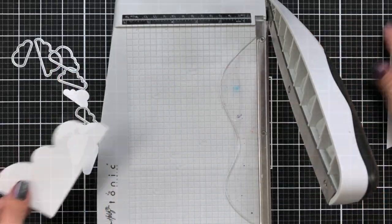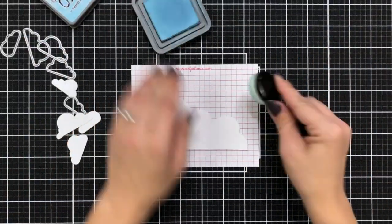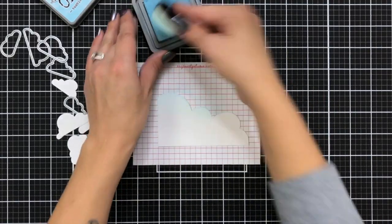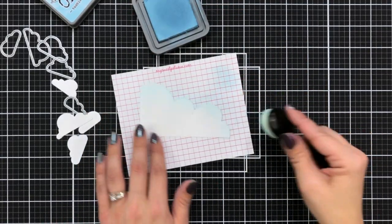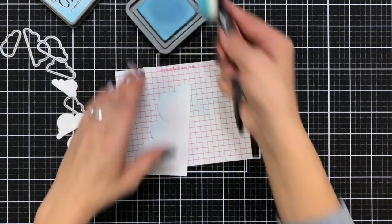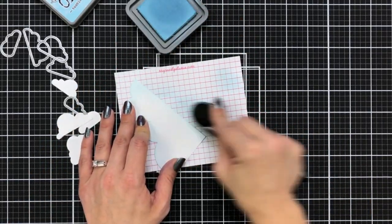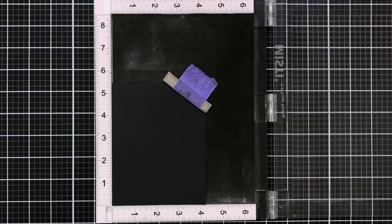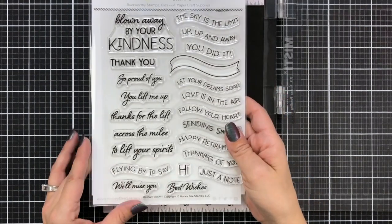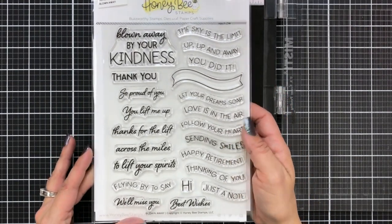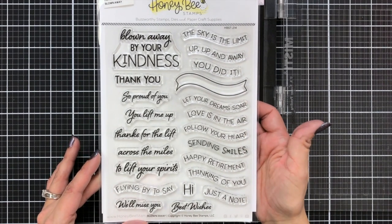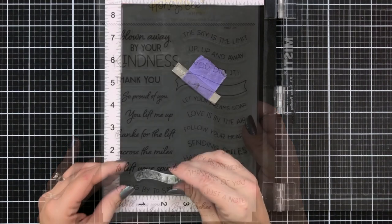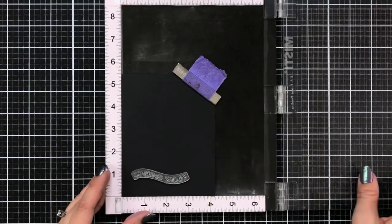Now I didn't want to leave these stark white so I'm going to add just a little bit of Tumbled Glass Distress Oxide ink to the very top and also the bottom of my clouds. Then for my sentiment I'm going to be bringing in the Blown Away stamp set. This has a lot of great sentiments on here in the different fonts. There's a banner that you can stamp as well and there is a coordinating die set that you can purchase separately for this. So I'm going to stamp this onto some pitch black cardstock.